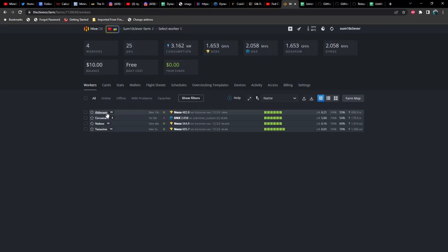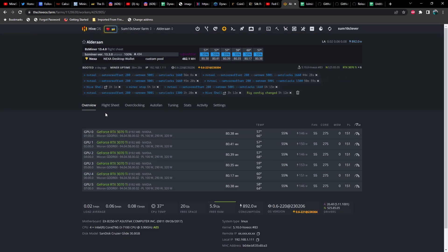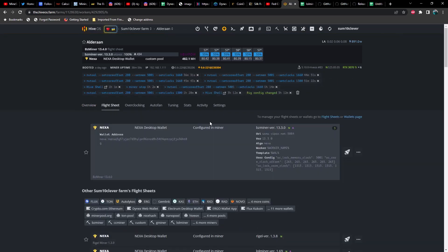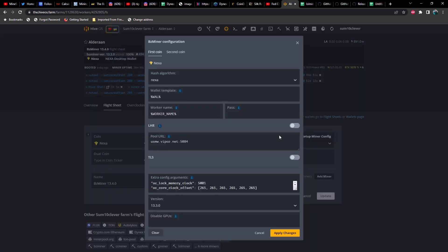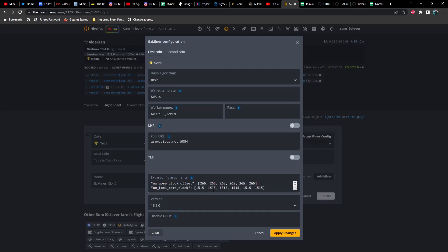So let me go ahead and take you back to HiveOS here for a moment and show you how to set this up. Now, depending on when you're watching this video may determine whether or not you need to go through these extra steps. The time of recording right now is March 9th, 2023, about 10 PM, and I would imagine that HiveOS is probably going to add these three different miners within the next 24 to 48 hours. Let's go ahead and take a look at the flight sheet for BZ miner first. We've got Nexa as our coin, then we've got our wallet, pool is configured, miner select BZ miner. As far as the setup config, I'll let you take a look at that. Notice that our overclocks are 265 on the core offset, 1515 on the locked core clock, and the memory locked at 5001.